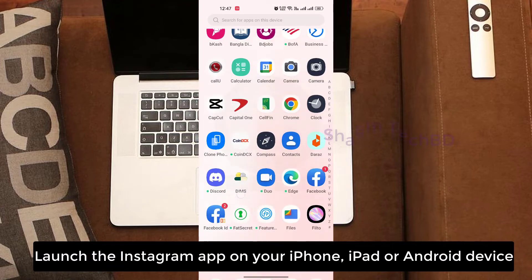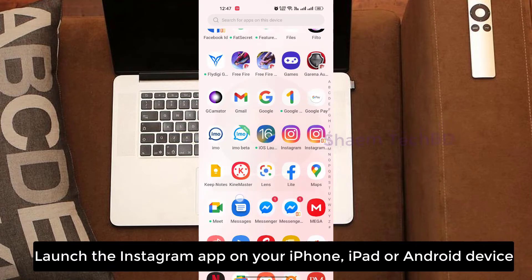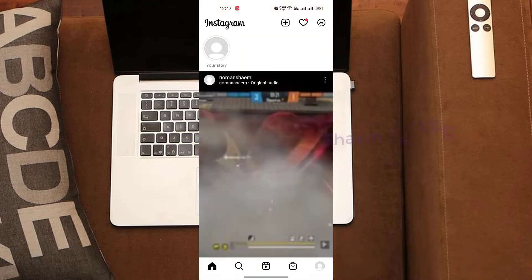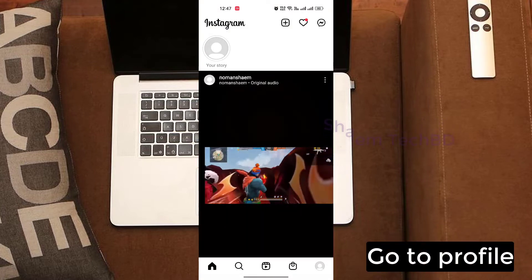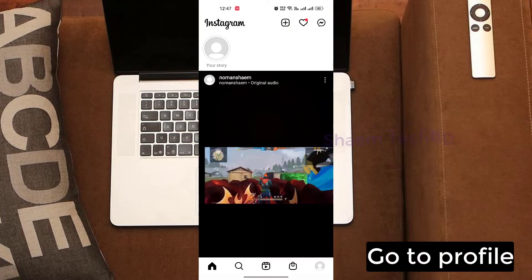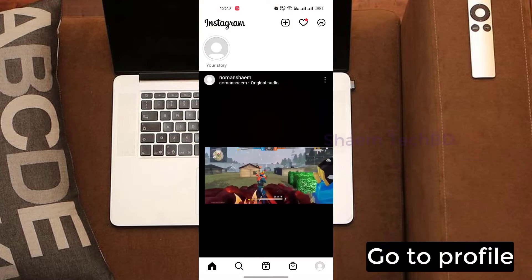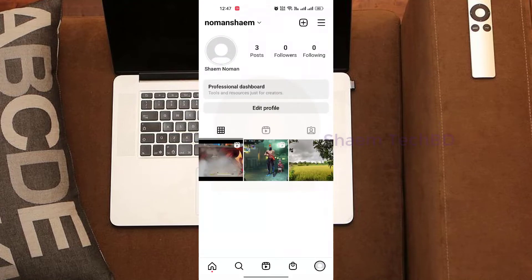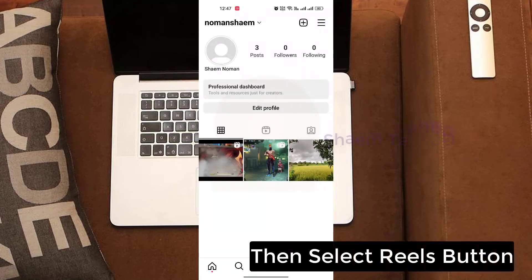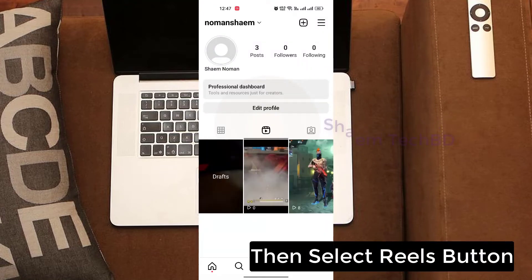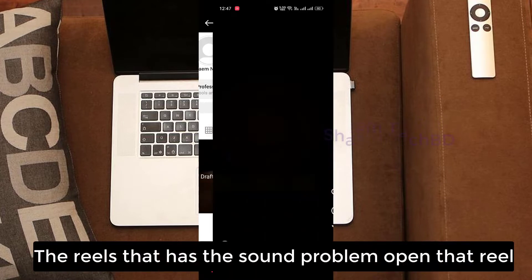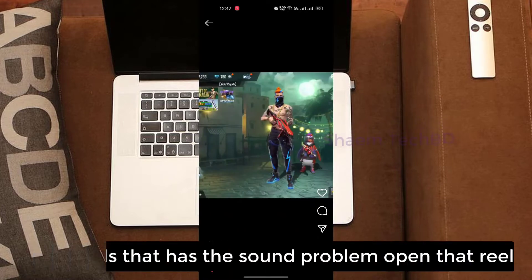Launch the Instagram app on your iPhone, iPad or Android device. Go to profile, then select the Reels button. Open the reel that has the sound problem.